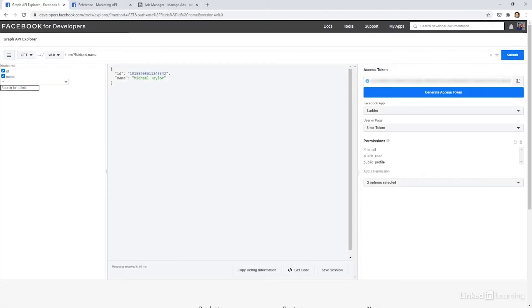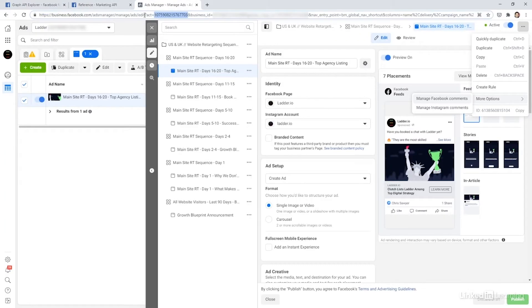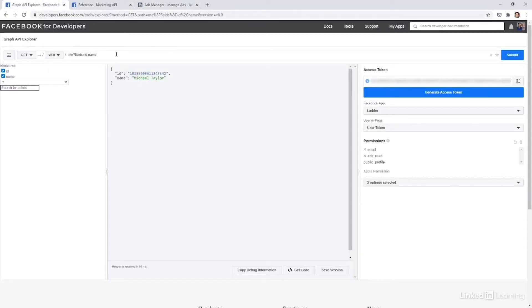So let's do something a little bit more useful. My ad account is up here, you can see in the URL, that's the ID. So I'm going to paste that across into the Graph API.